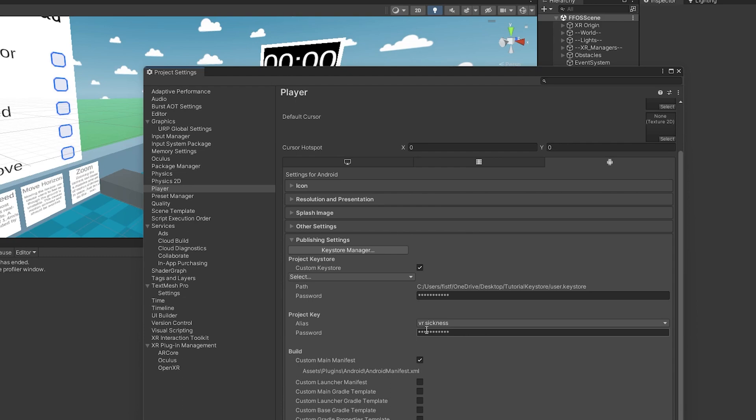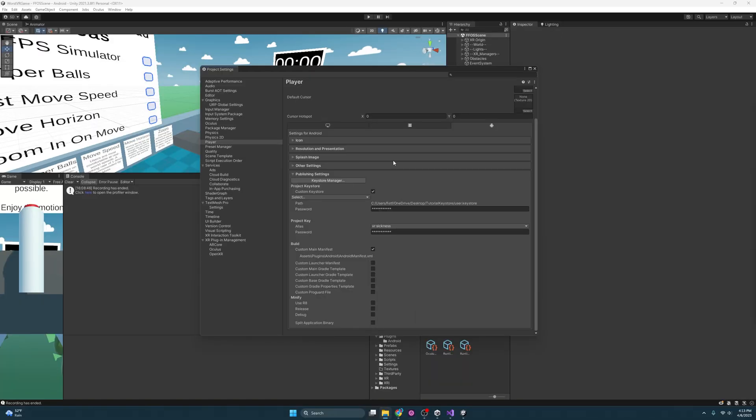Every time you build, if you do not have your password and keystore, it will block you. Just as an example, I'm going to go ahead and delete these and then later when I go to build it, it's not going to work. So I'm going to exit out of here.